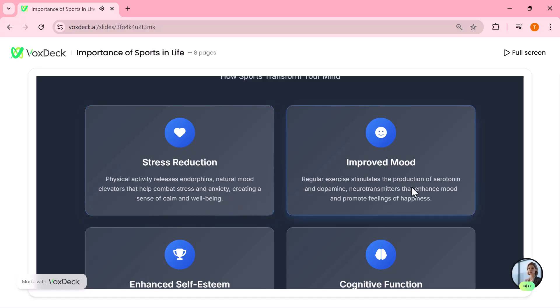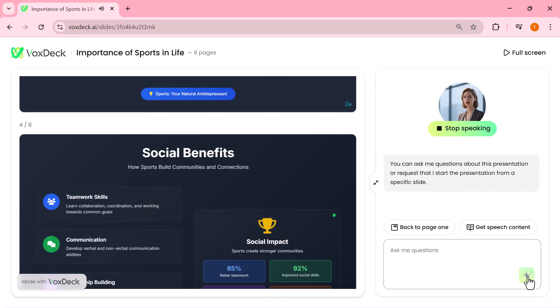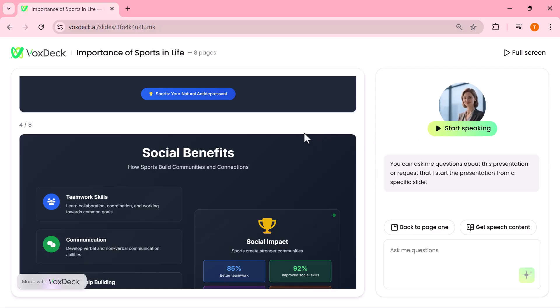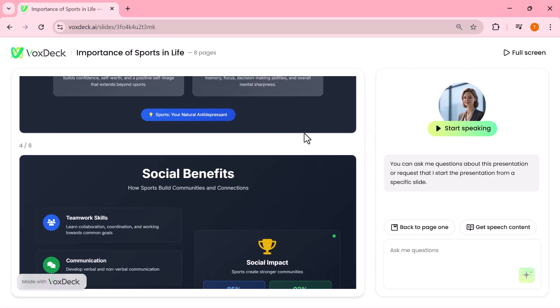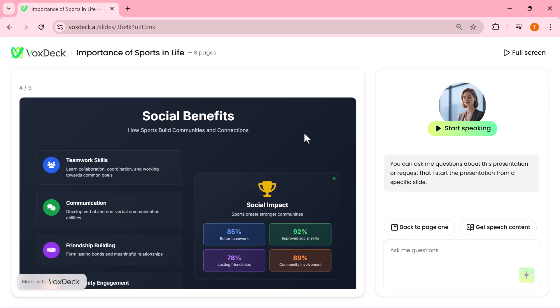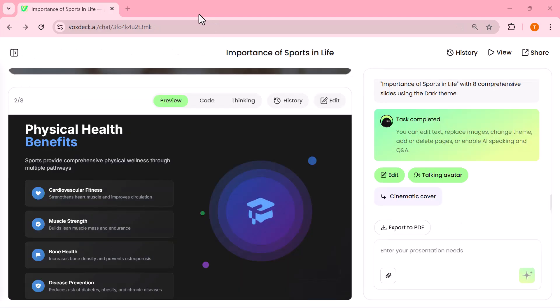Almost like having your own virtual presenter. And if you'd rather stick to text, you can simply hit Get Speech Content to see the exact script the avatar would use. It's a great way to make your presentations more engaging, professional, and completely hands-free.